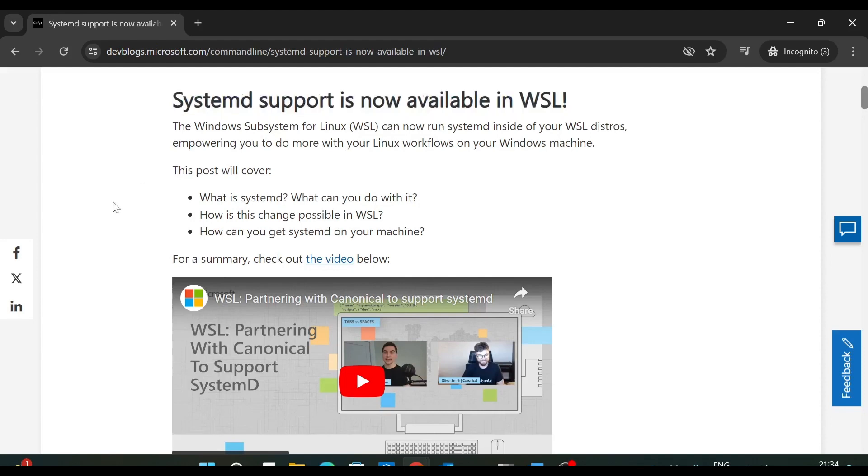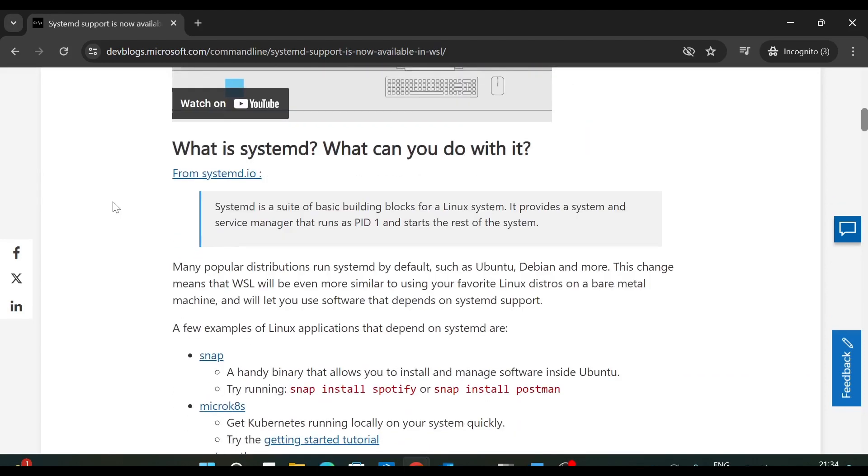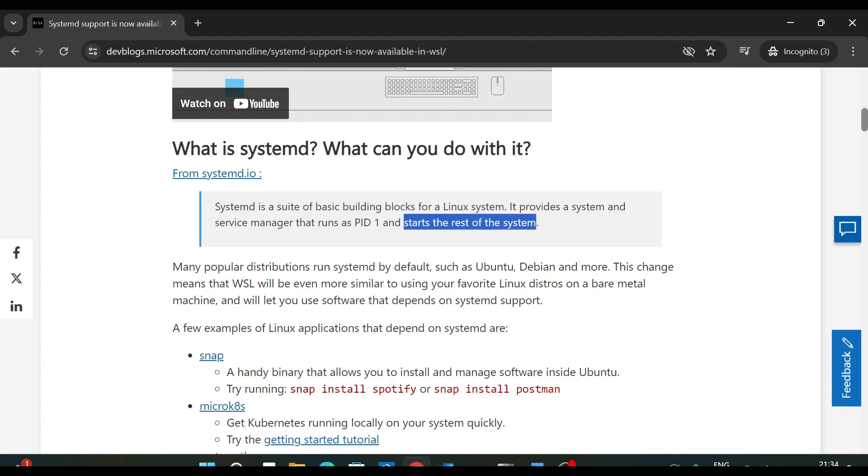So first, let's quickly understand what is systemd. So systemd is a suite of basic building blocks for a Linux system. It provides a system and service manager that runs as PID 1, that is process ID 1, and starts the rest of the system. So systemd is the first system. So systemd will first boot and then it will have a process ID 1 and then it will start all other programs.